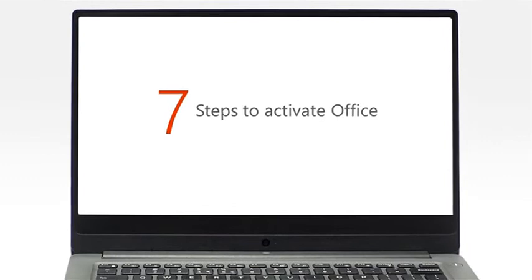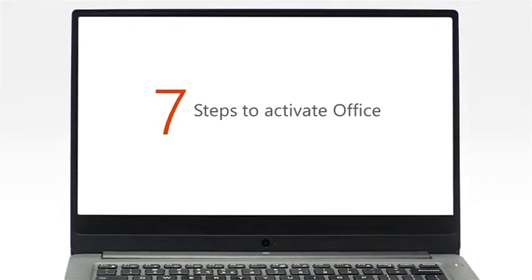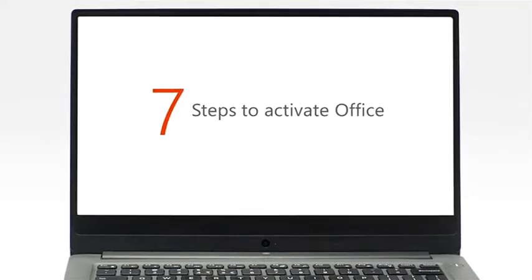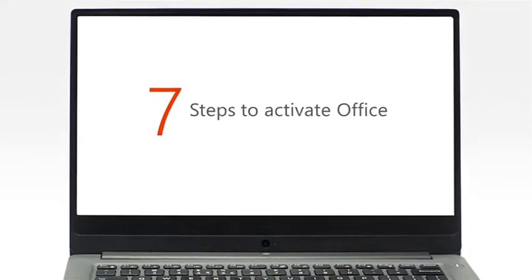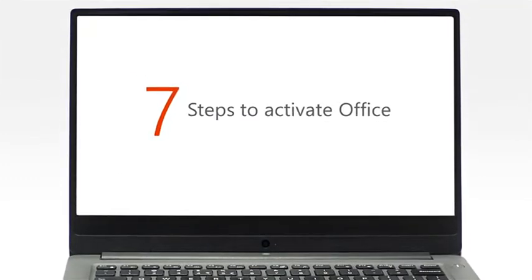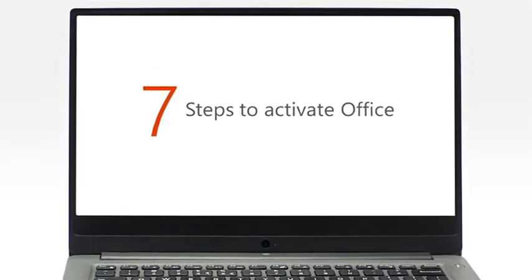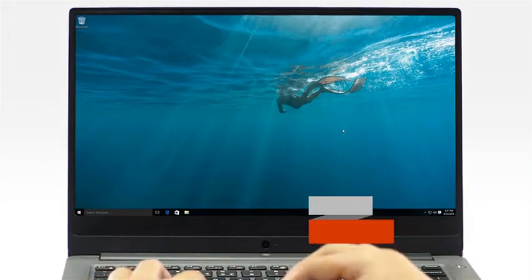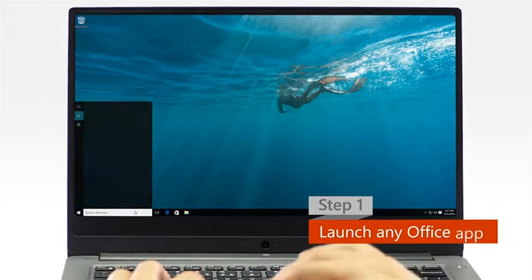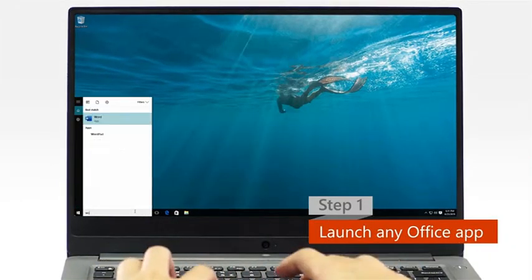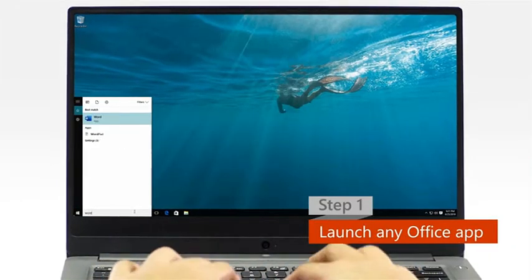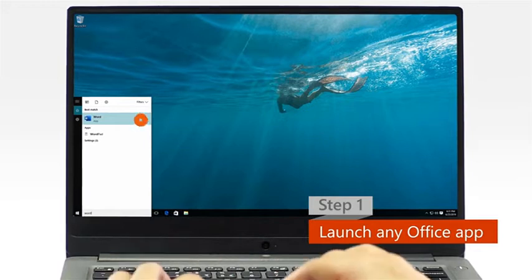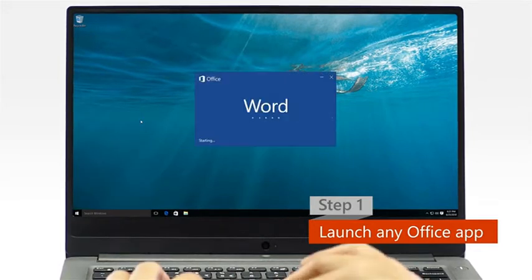Now, let's get started with your Office Activation. It only takes 7 steps to activate your copy of Office. Step 1: Launch any Office app from your app list or by typing in the search bar.